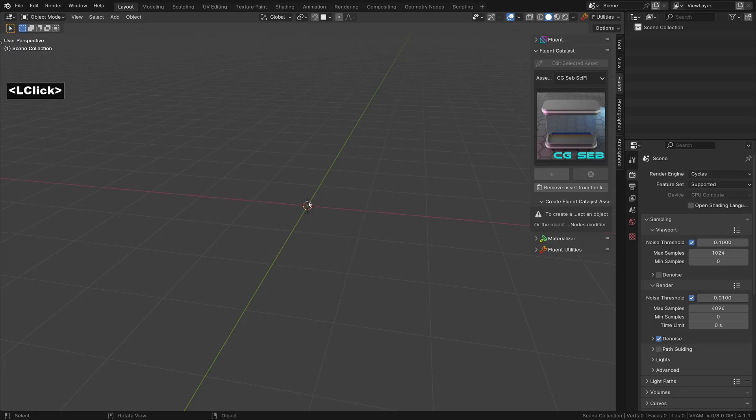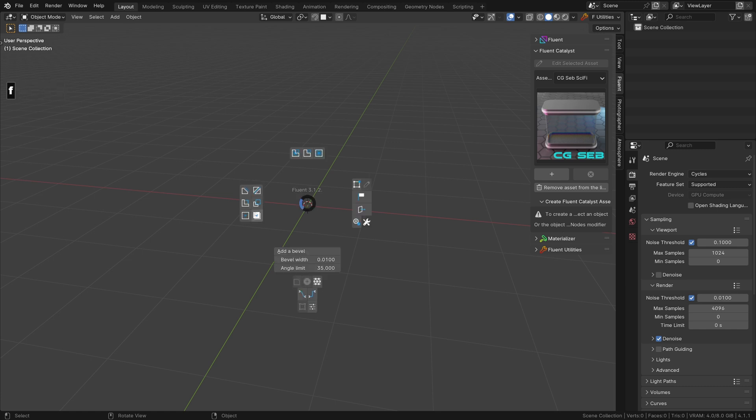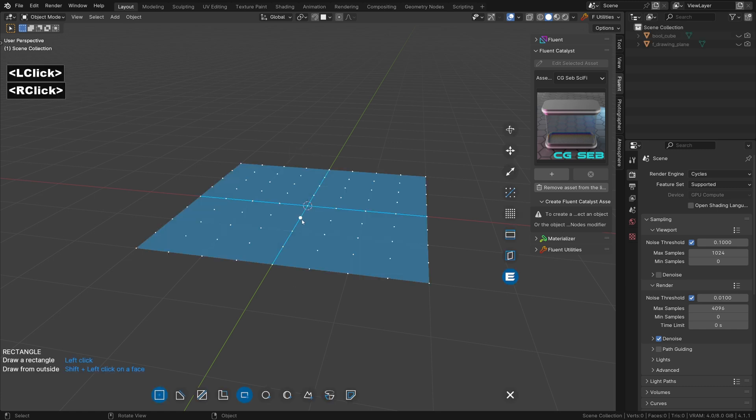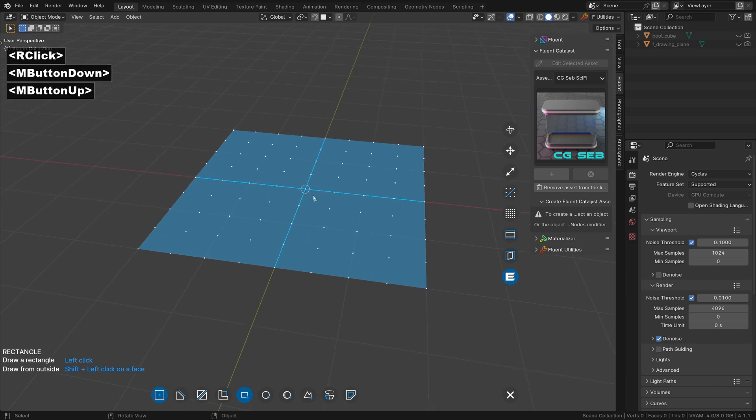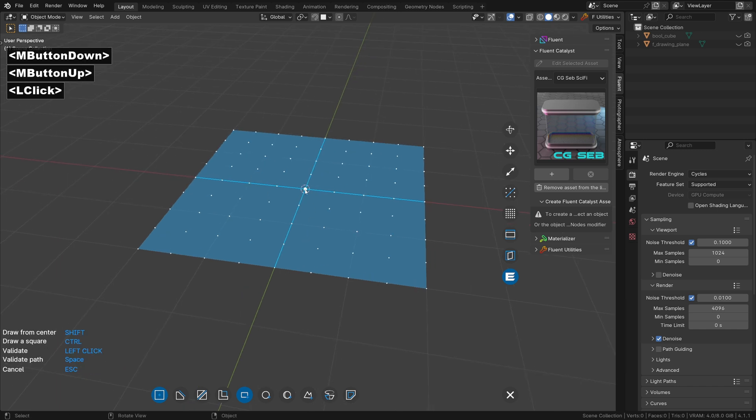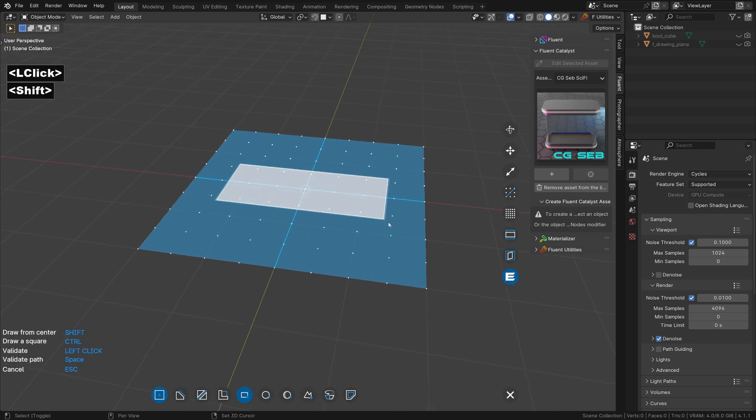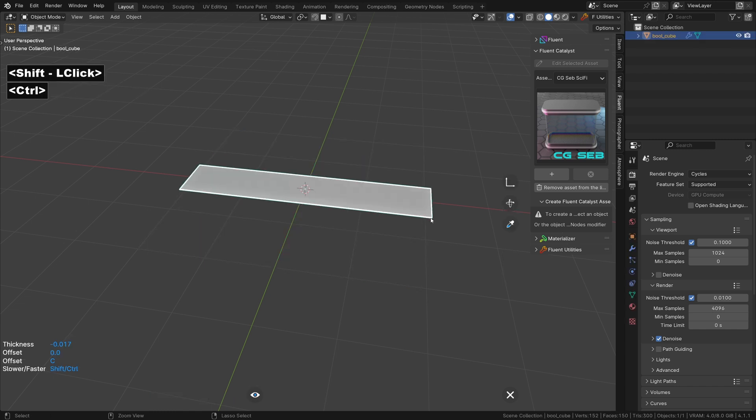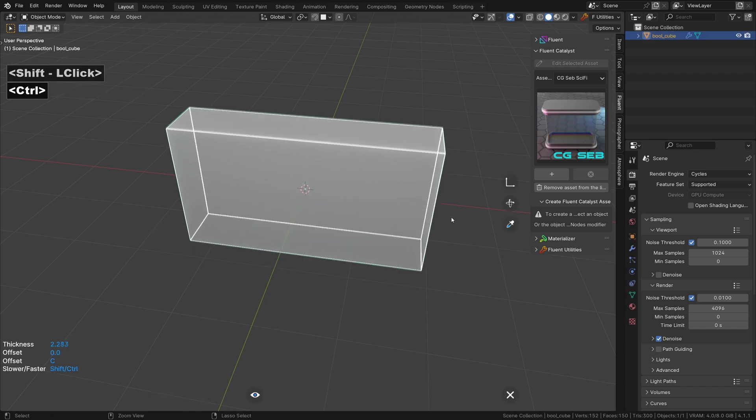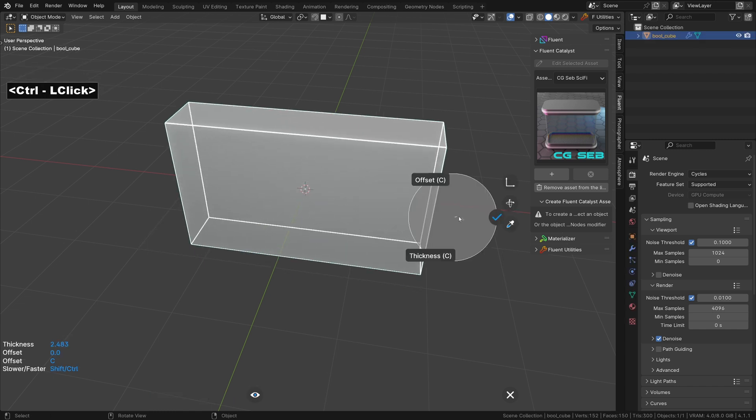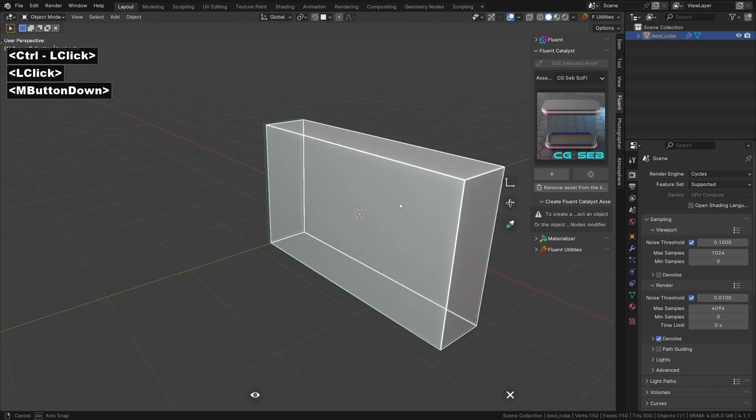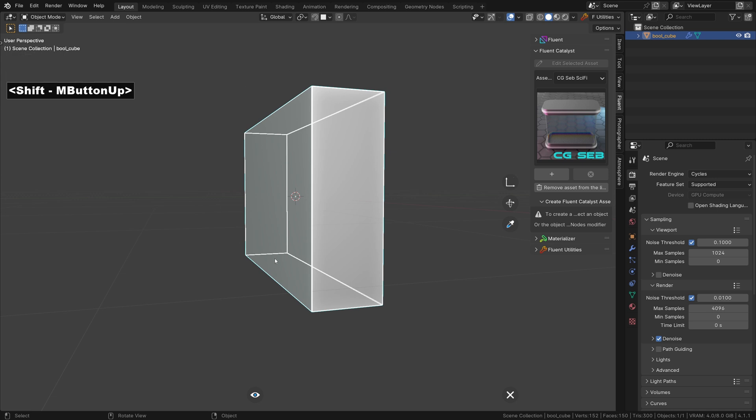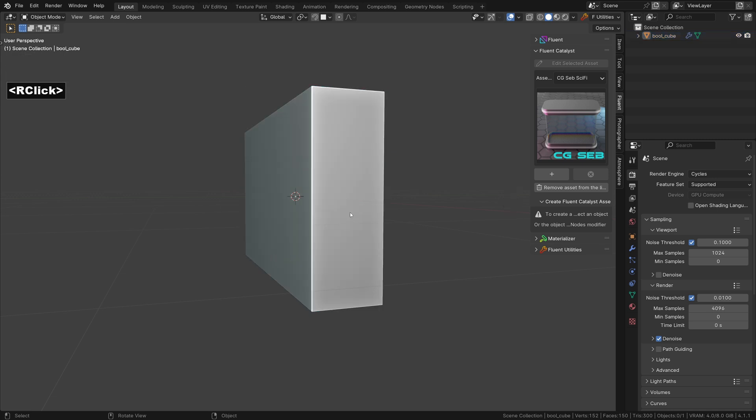We're going to start with a fluent creation. Right click to show the grid and click in the middle. To draw from the center, hold shift. We have the base of our wall. Let's validate the operation.